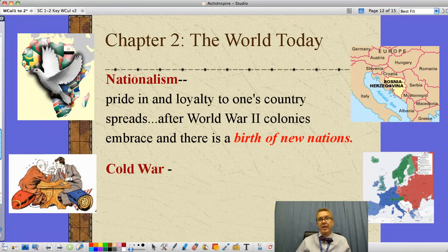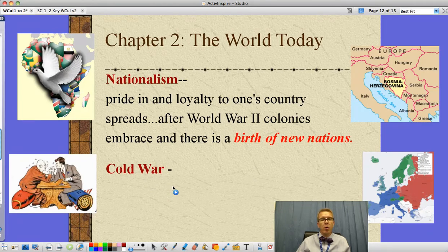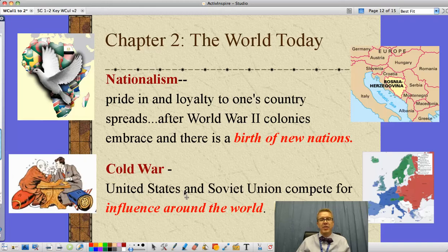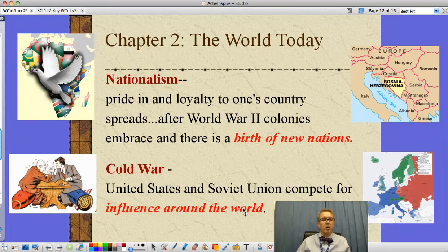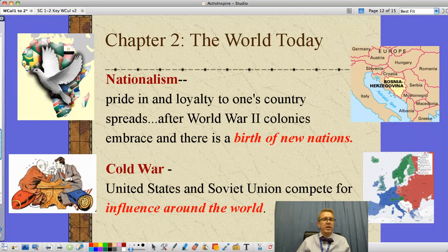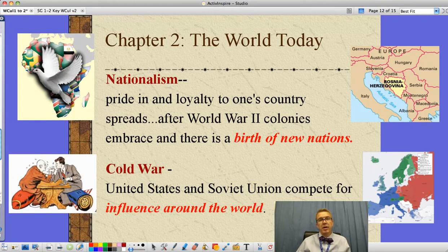After World War II there's another thing going on — a Cold War, a war between the United States and the Soviet Union, or the Western powers including Western Europe and the Soviet Union, as they competed for influence around the world. You can see on the map some of the division of that, with some neutral countries as well. And here we see Nikita Khrushchev arm wrestling with John F. Kennedy over the Cuban Missile Crisis.